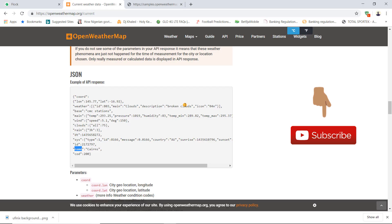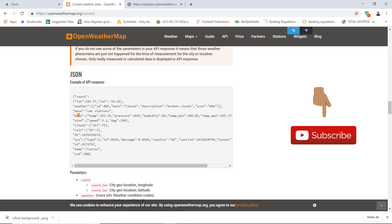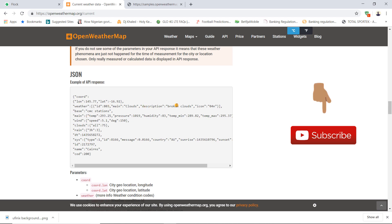This is what the API response looks like. You can see it has different JSON properties: weather, base, main, wind, clouds, rain, dt, and so on. But we don't want all of this — the things that are important to us are the weather description, which in this case is 'broken clouds', and the temperature.